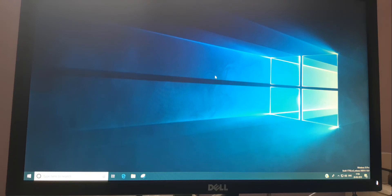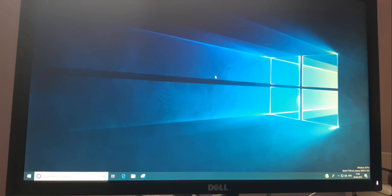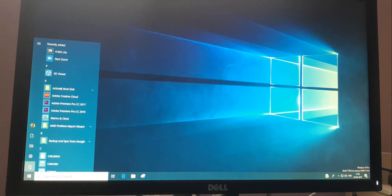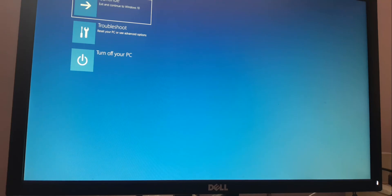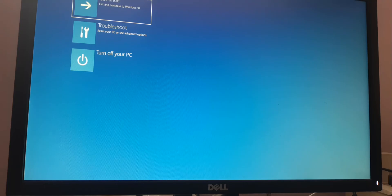This third method also works if the first and second methods are not working. Now for the last method — if all other options are not working, you can use this one. You need to restart the system, but before restarting you need to press and hold the Shift key while clicking the Restart button.